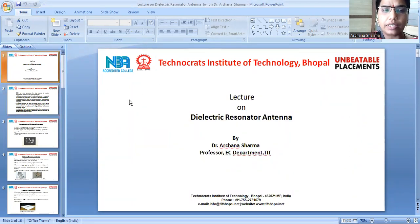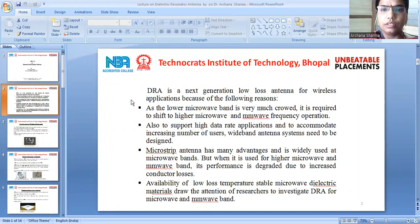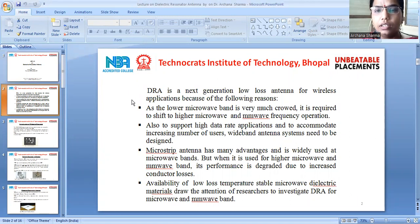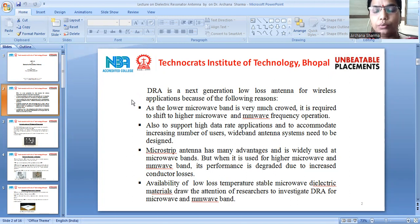Today I am going to give a lecture on Dielectric Resonator Antenna. All of us have seen various antennas made up of metals, but here I am going to discuss the next generation antenna, that is DRA.